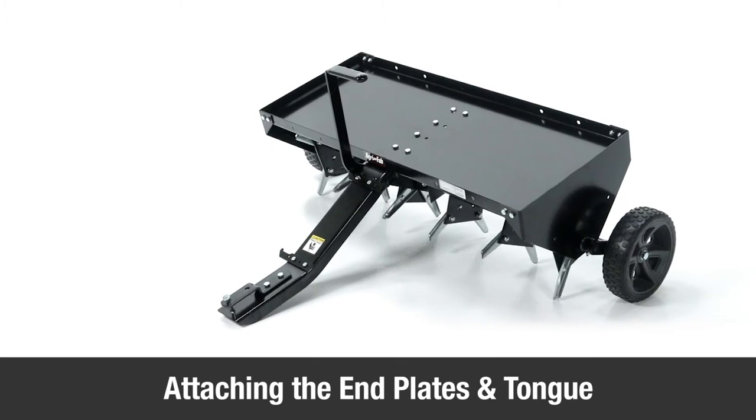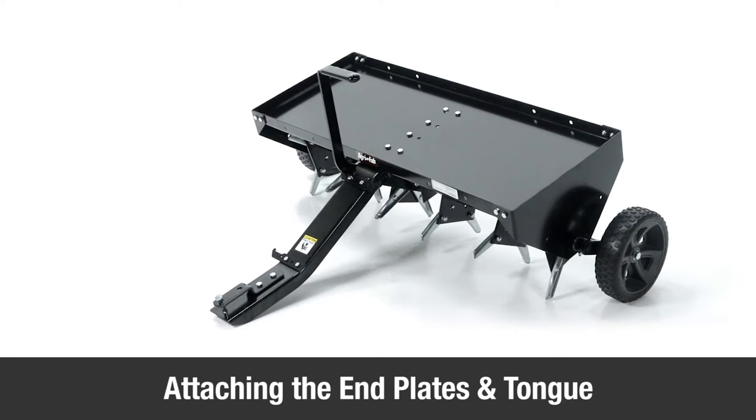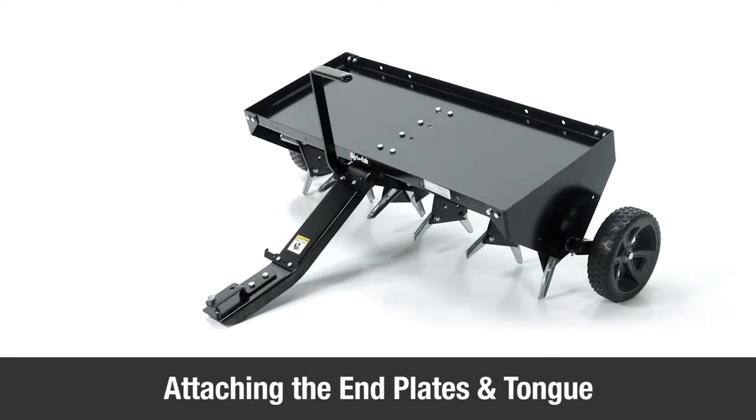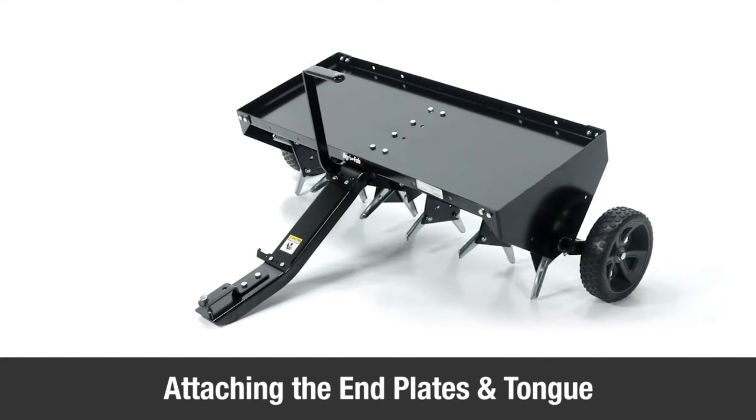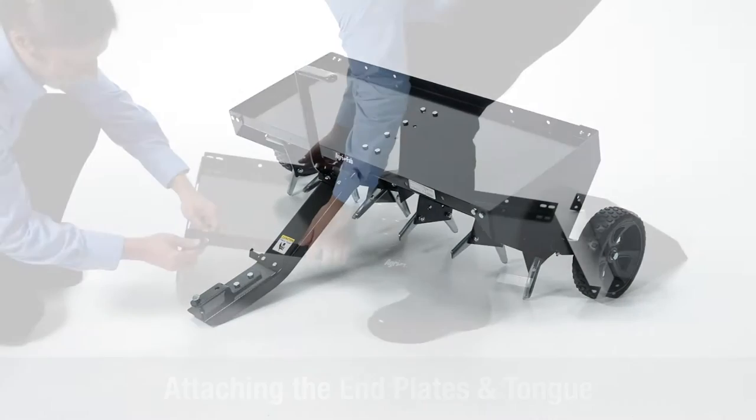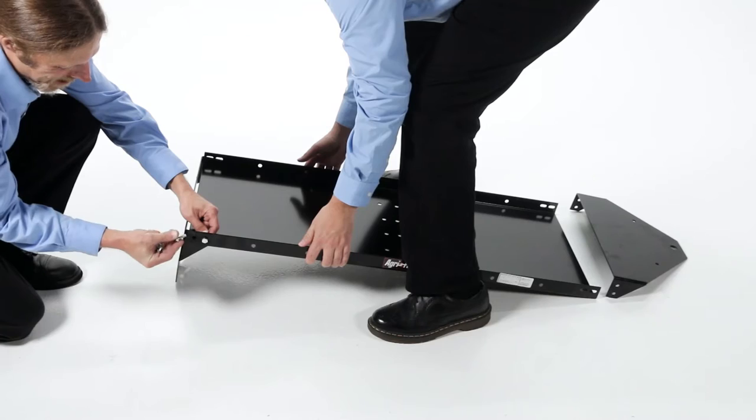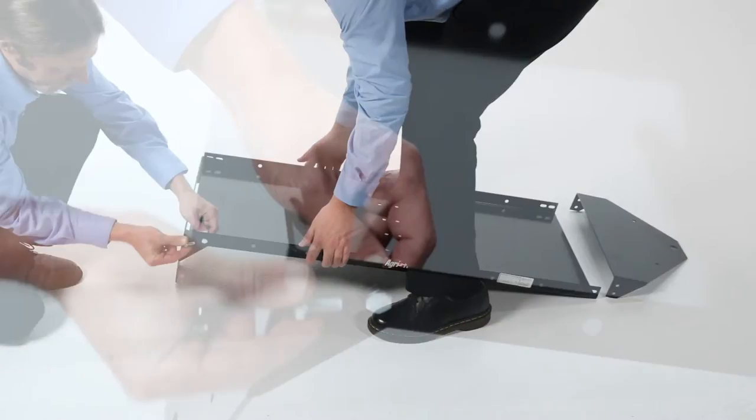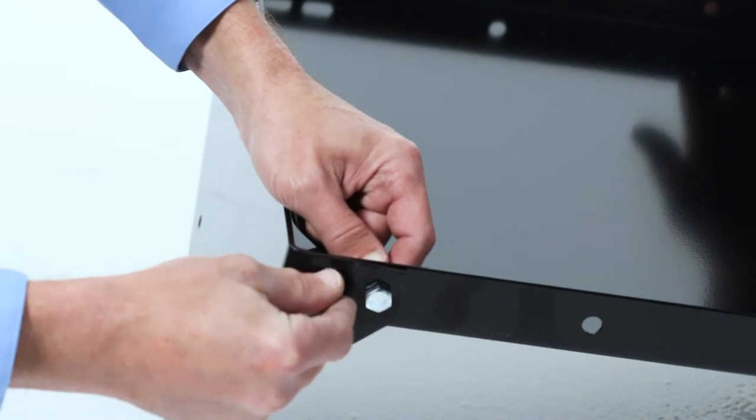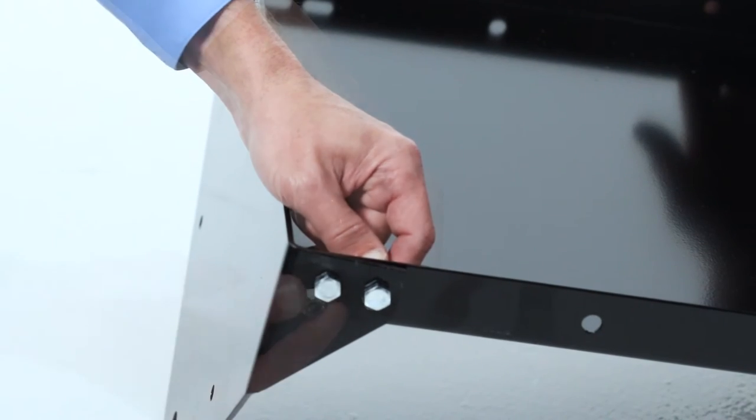This segment will show you how to attach the end plates and the tongue assembly to the tray. First, attach the end plates, part 6, to the ends of the tray, part 1,